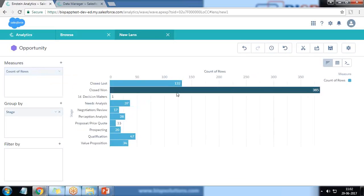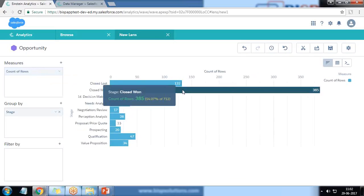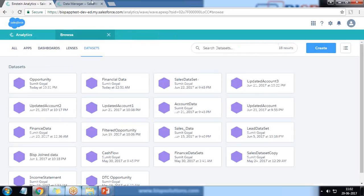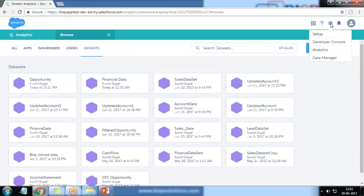My requirement is that before loading this data into Wave Analytics, I would like to apply a filter so it loads only closed-won opportunities. By looking at the count of rows, it should load only closed-won opportunities. Basically I want to filter the opportunity dataset and create a separate dataset out of it, which can then be shared with a specific group of users.